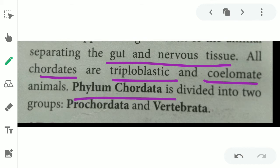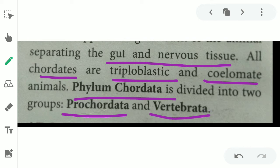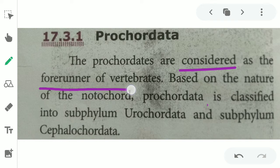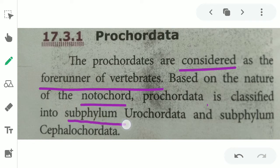Phylum Chordata is divided into two groups: protochordata and vertebrata. Protochordata are considered forerunners of the vertebrates — they are pre-developing chordates. Based on the nature of the notochord, protochordata is classified into two subphyla: urochordata and cephalochordata.